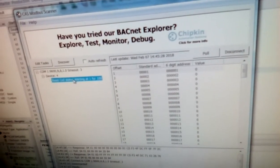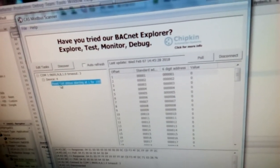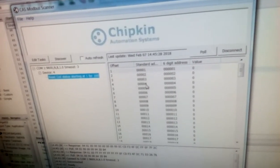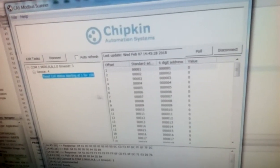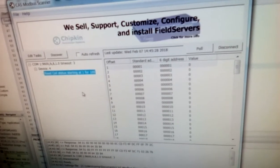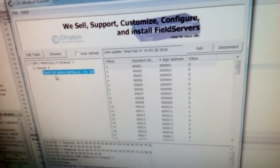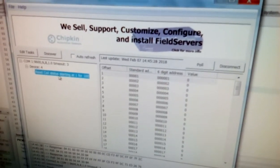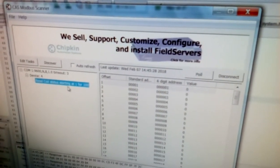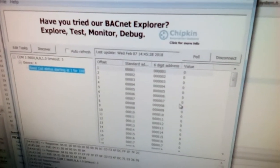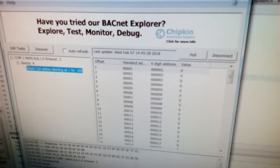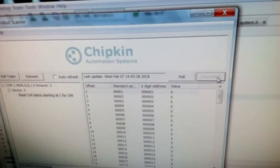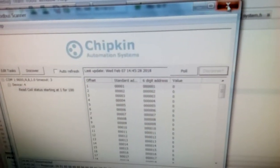This is just one of the commands which is called read coil status. There are many other commands like reading a register, writing to a register. All of this information is available in Modbus specification. If you are able to achieve one function which is read coil status or change the status of a coil, the rest of the functions are quite similar.